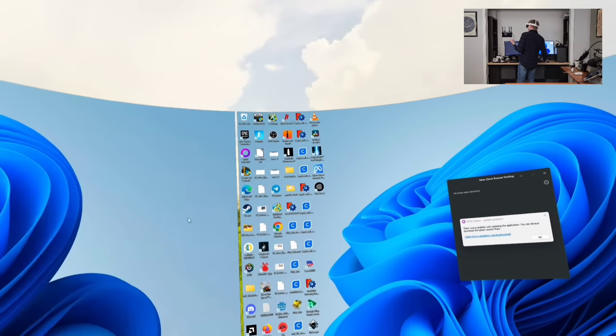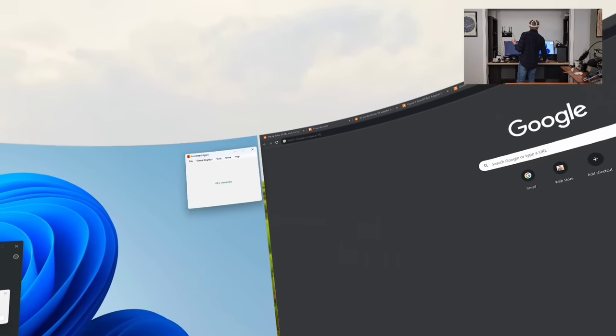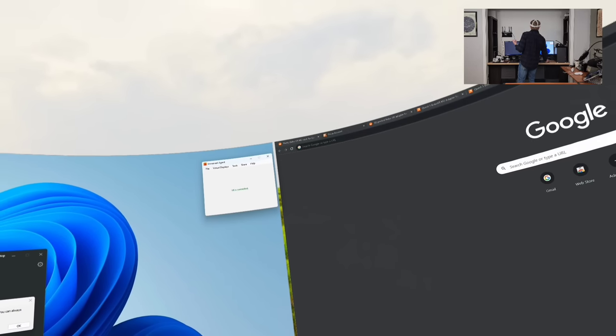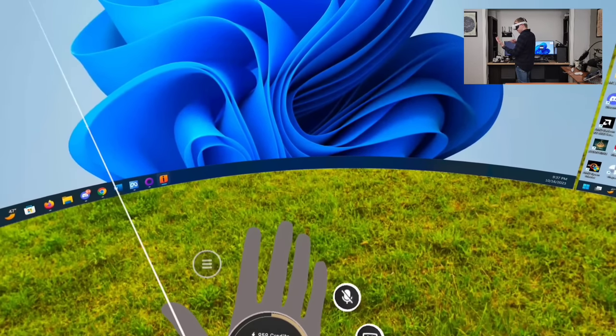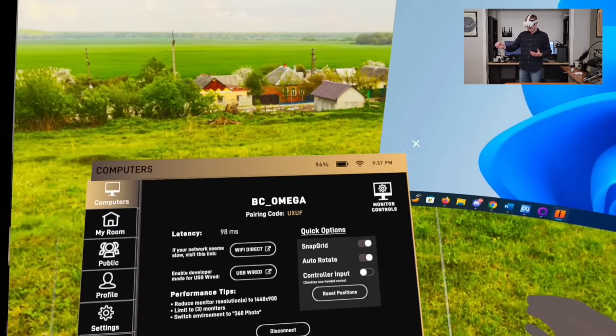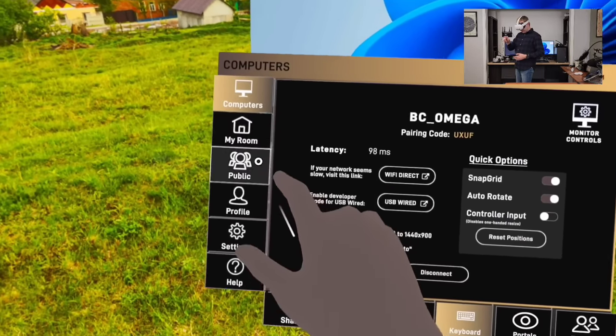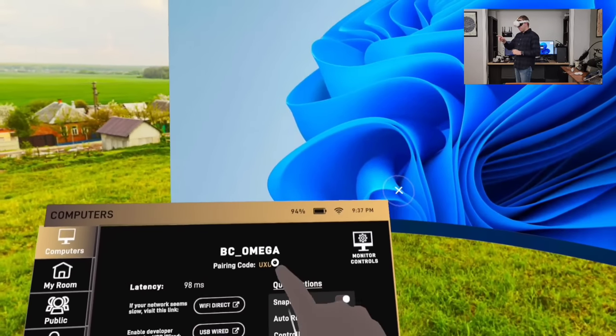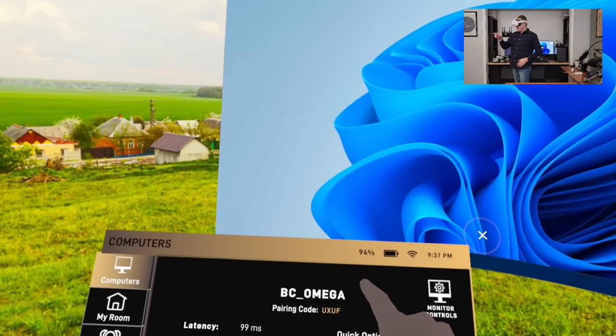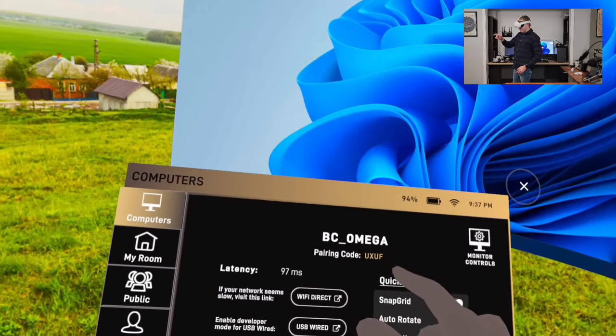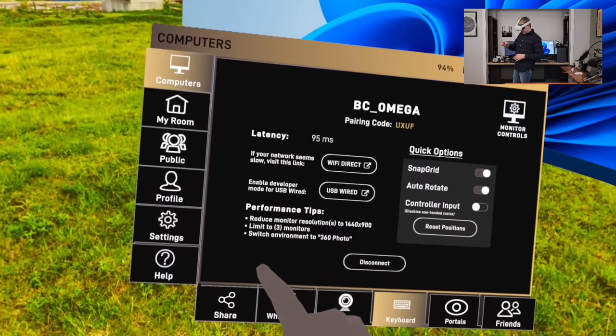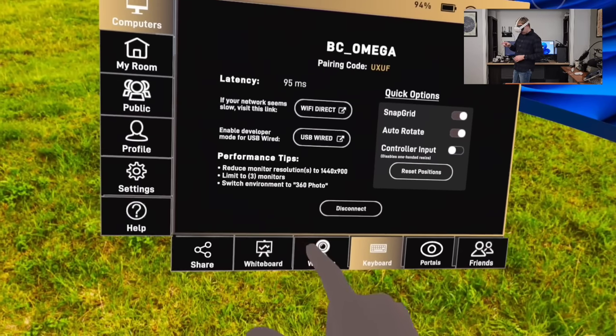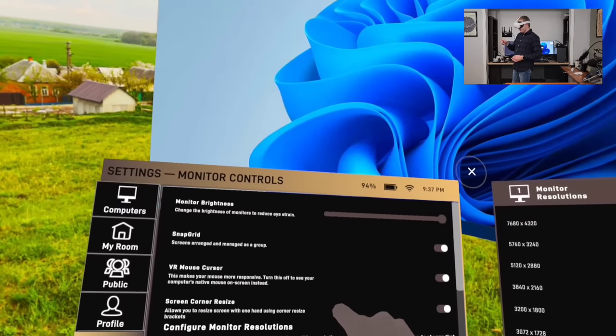Pretty good response time. Anyway, so with Immersed you have your menu here. It opens the menu over here. You can grab it with hand tracking or with your controllers. So here you can see your latency, which is pretty bad. Oh perfect, here's what I was trying to show you. This is your pairing code and my computer.